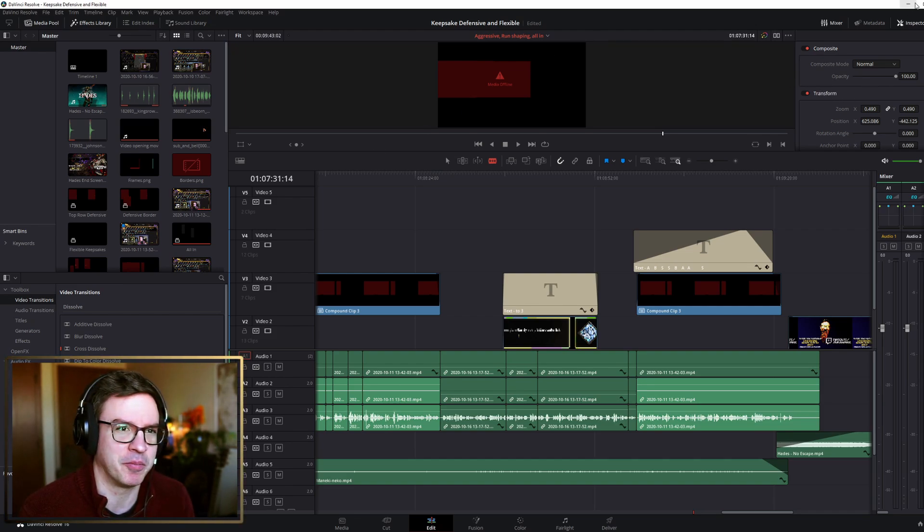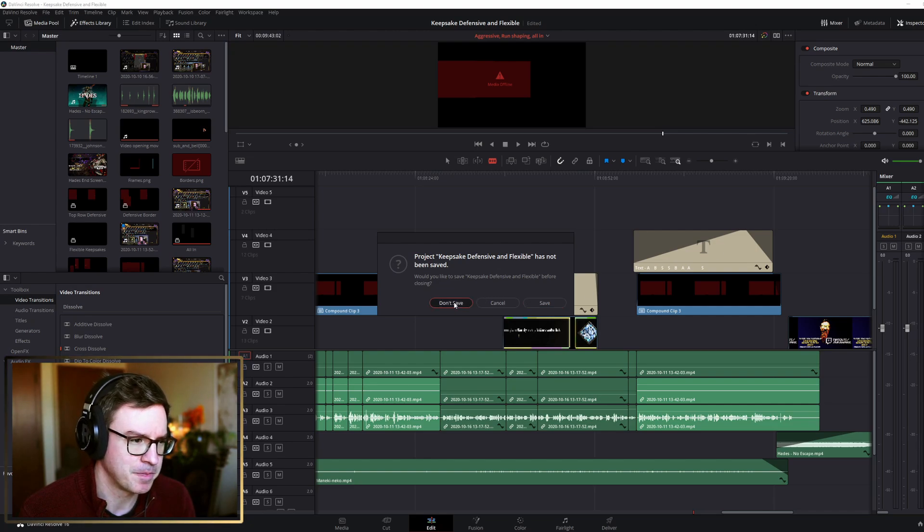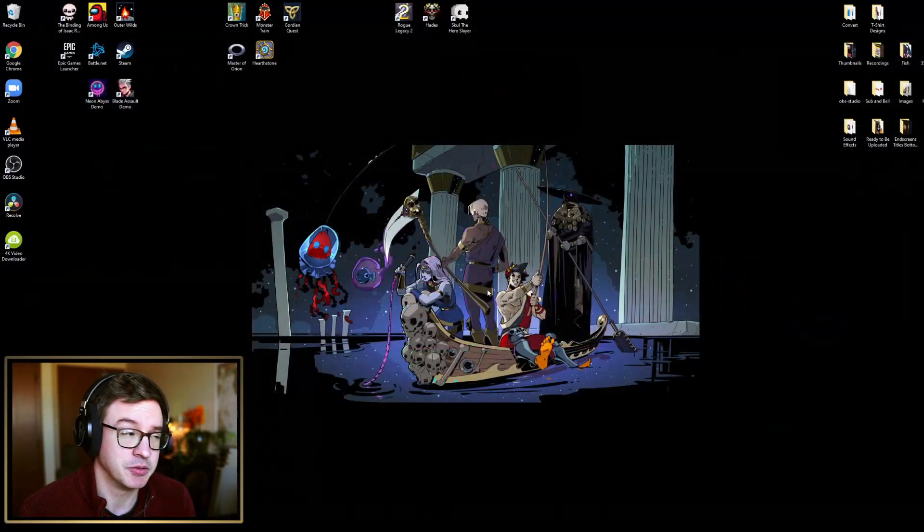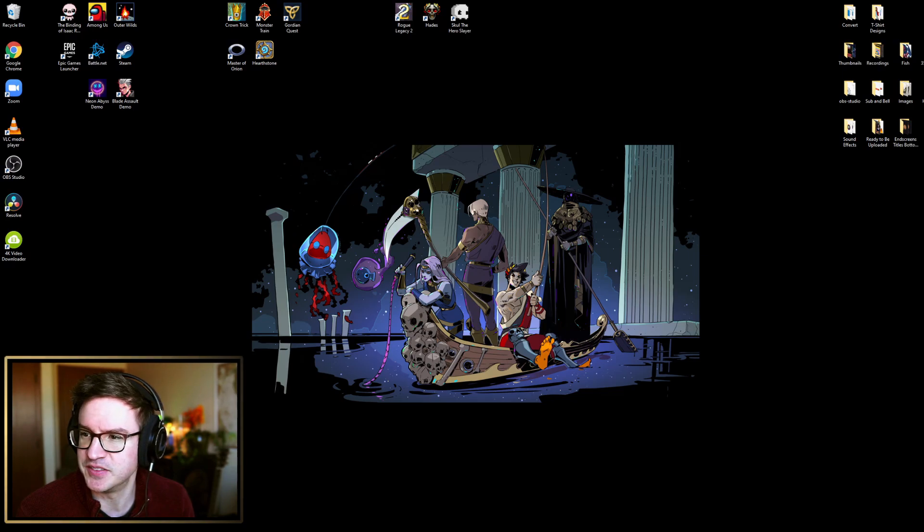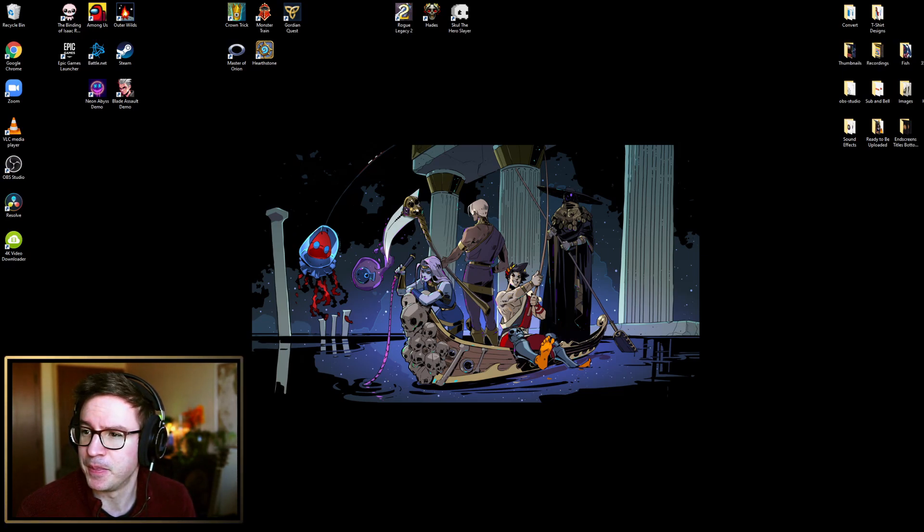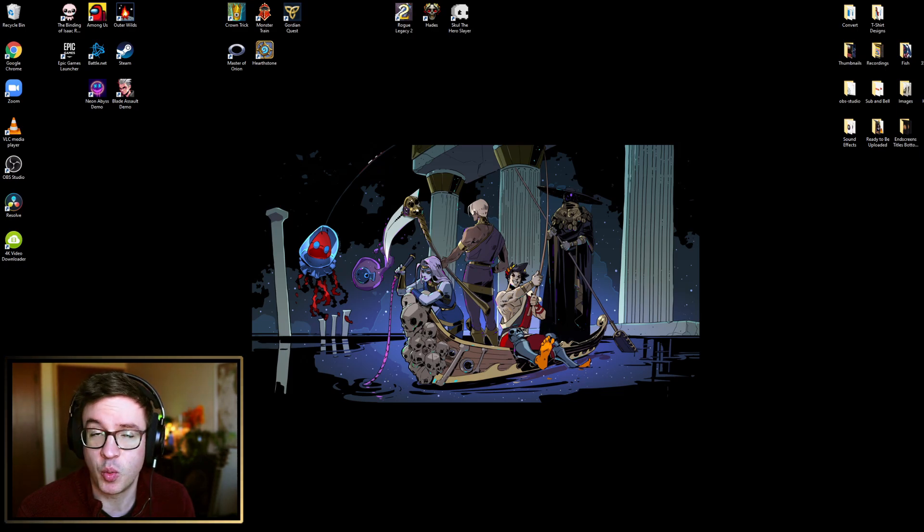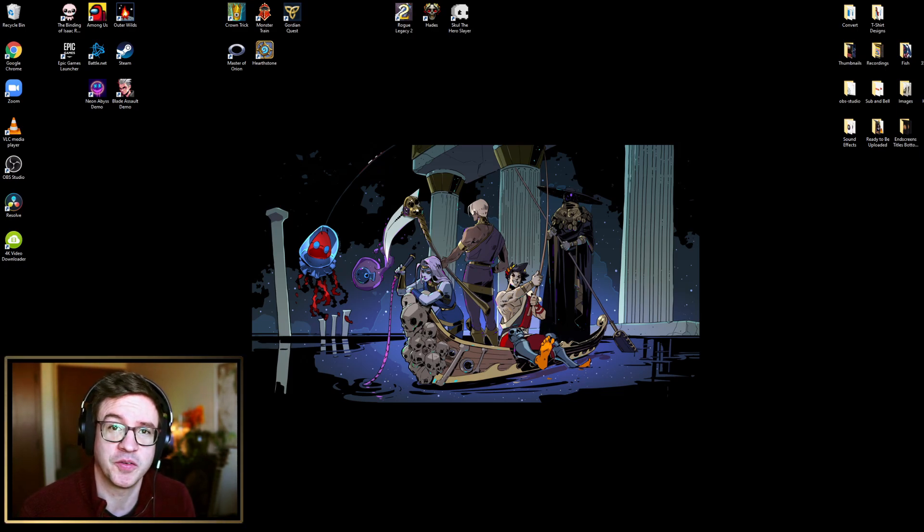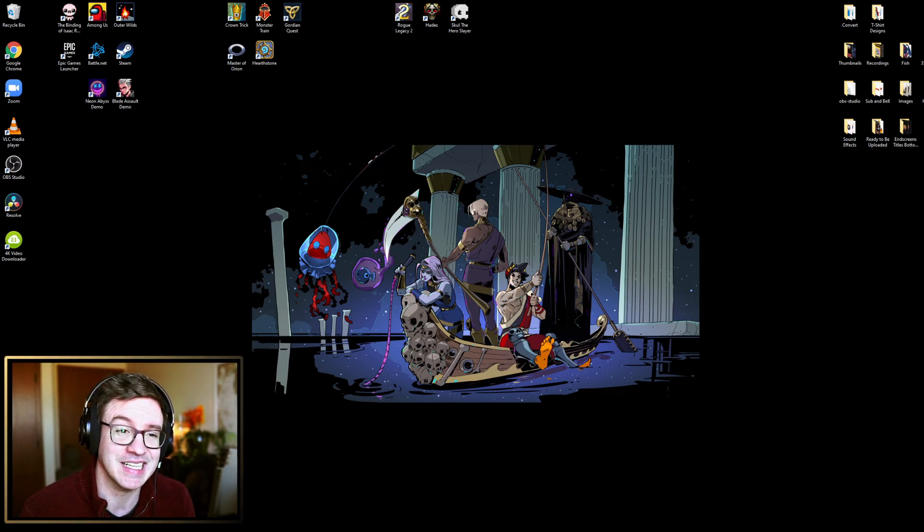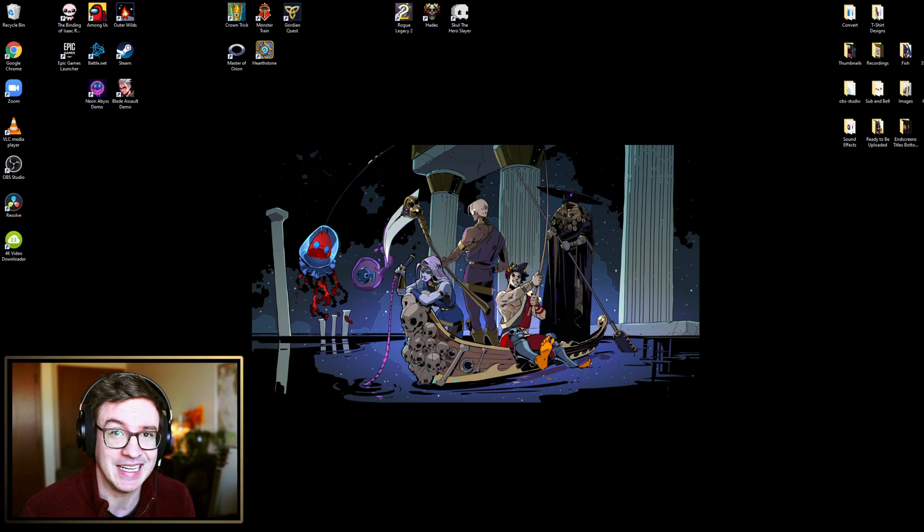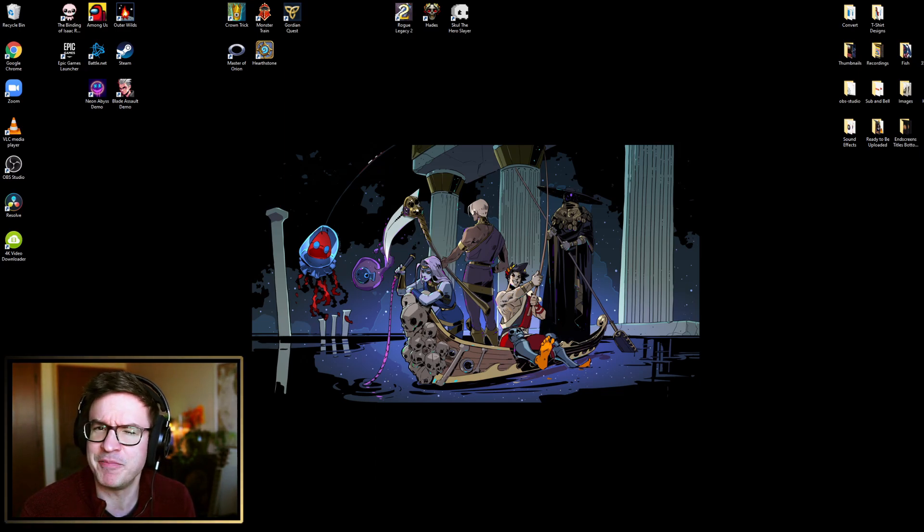That is very briefly going over DaVinci Resolve. DaVinci Resolve is great though. I couldn't recommend it more, it's fantastic. If you want a tutorial for that program, there are many on the internet that are very in-depth and can talk about just about anything you want to do in that program.